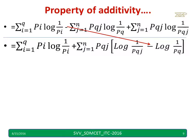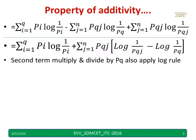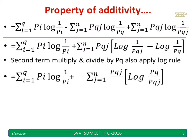I simplify and write the next line. I multiply and divide by pq, and using the log rule — log A minus log B equals log(A/B) — I simplify. This first part is written as is, and after multiplying and dividing by pq the expression is simplified.